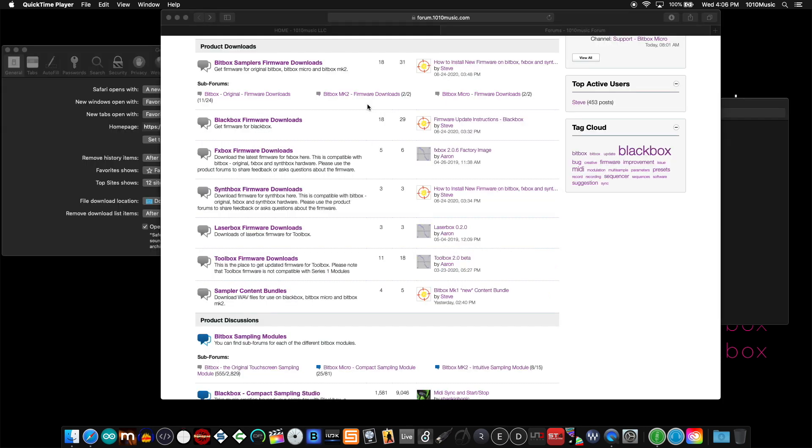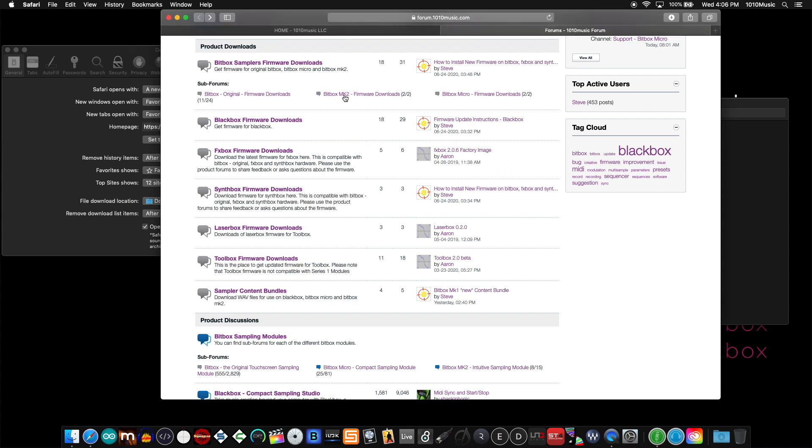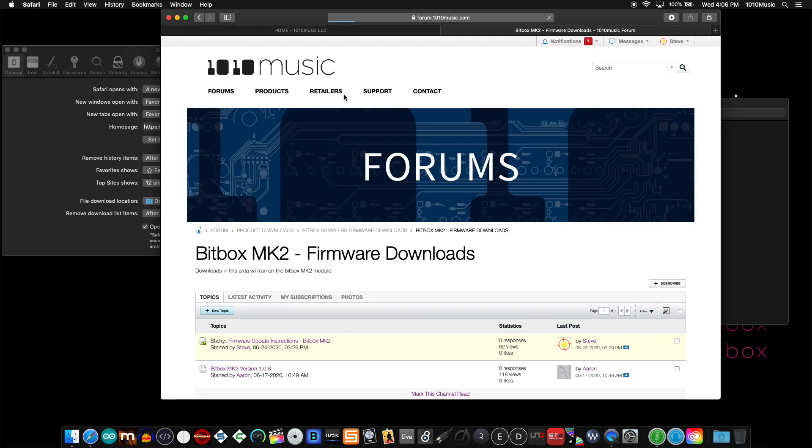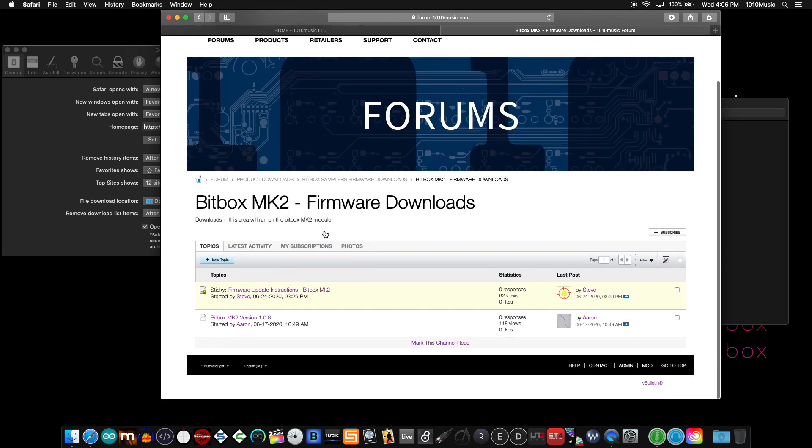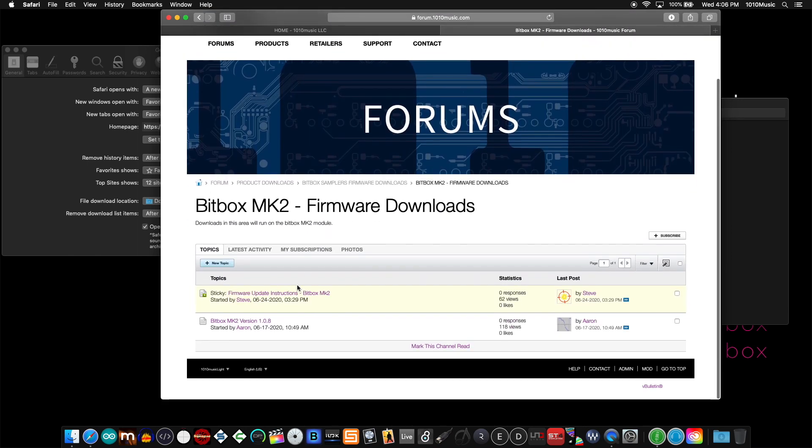Okay, before we continue, I'd like to talk about a common error that we see often. To demonstrate this, I'll use the bitbox mark 2. To update the bitbox mark 2, I would first click on the forum, get into the thread, and you'll see two topics here.